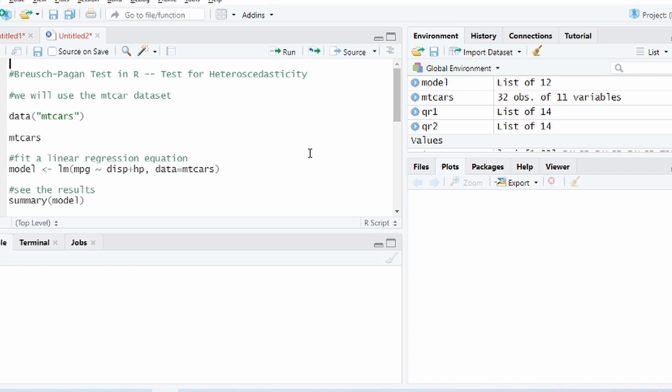As you may know, the assumption in linear regression is that the errors should be homoscedastic, which means that the distribution of error should be even. The error terms should not depend on the changes in the independent variable and it should be evenly distributed.